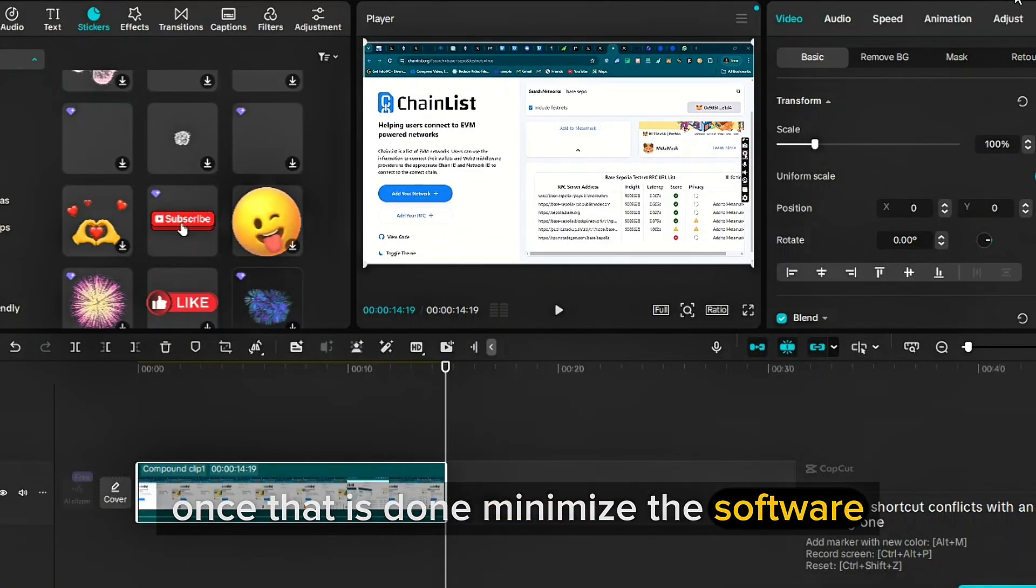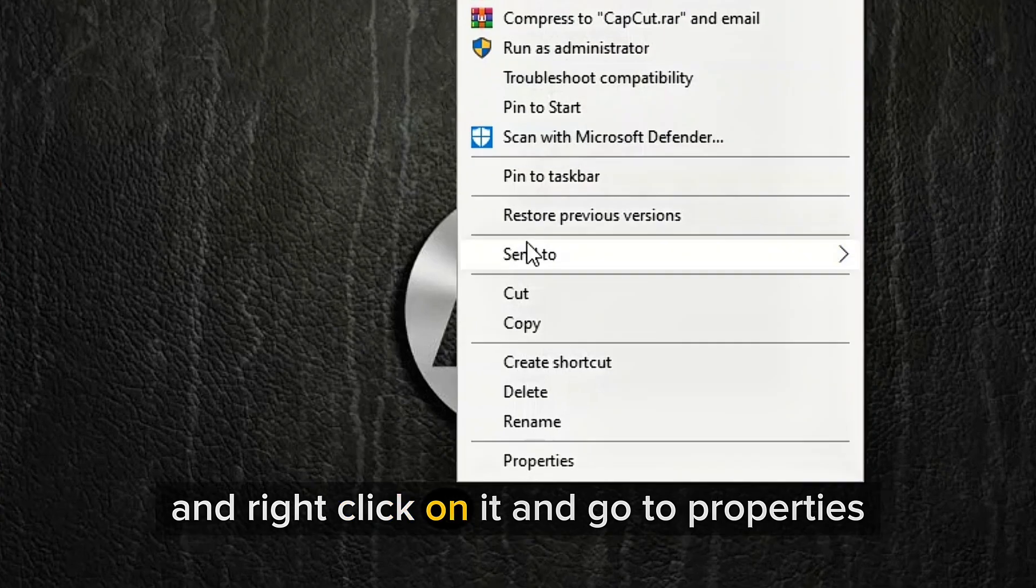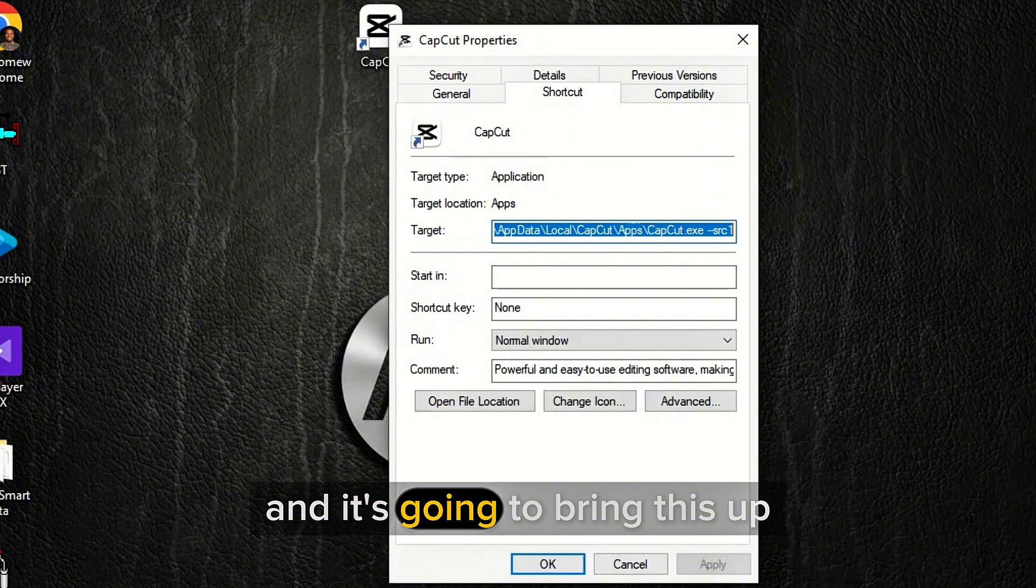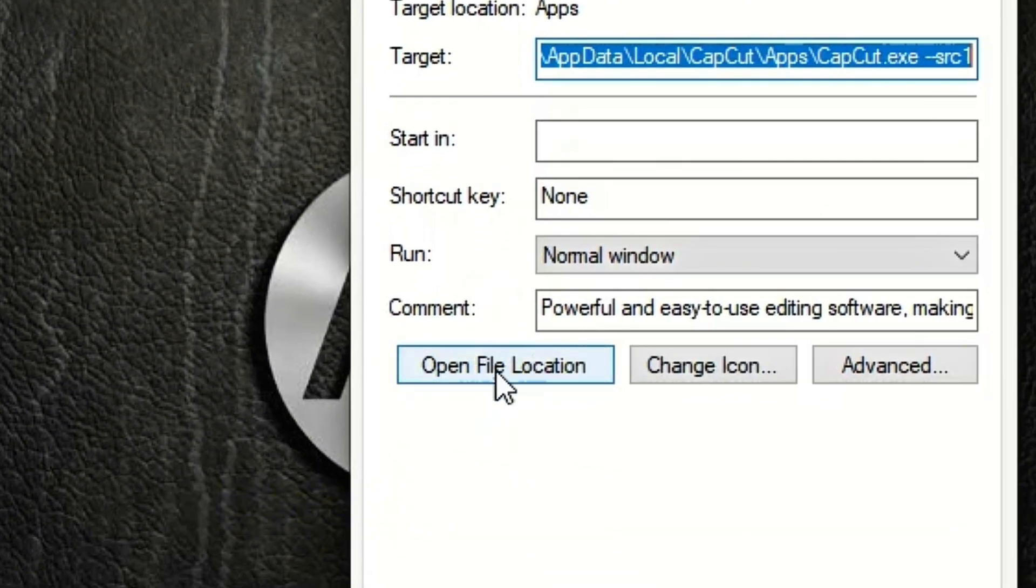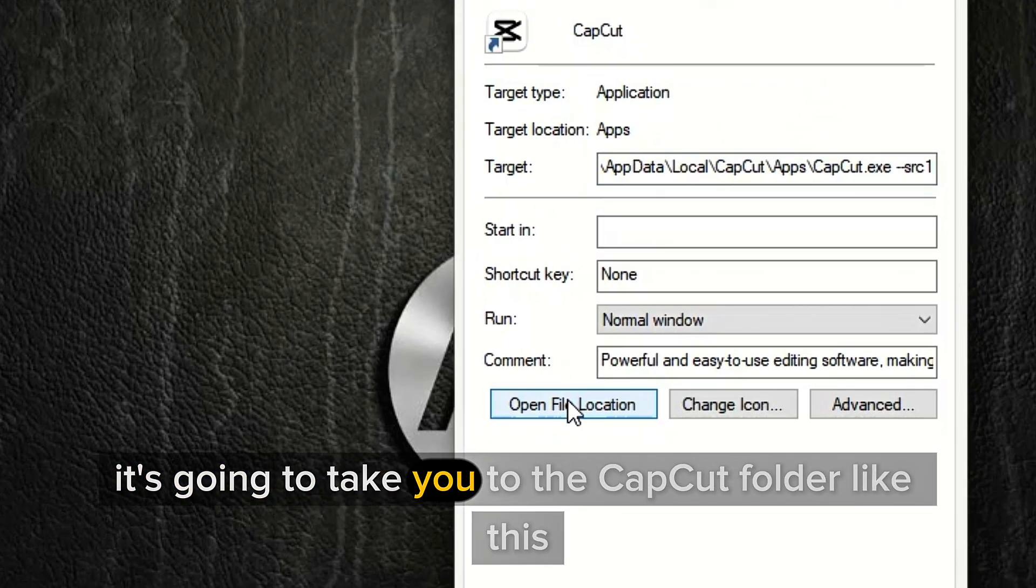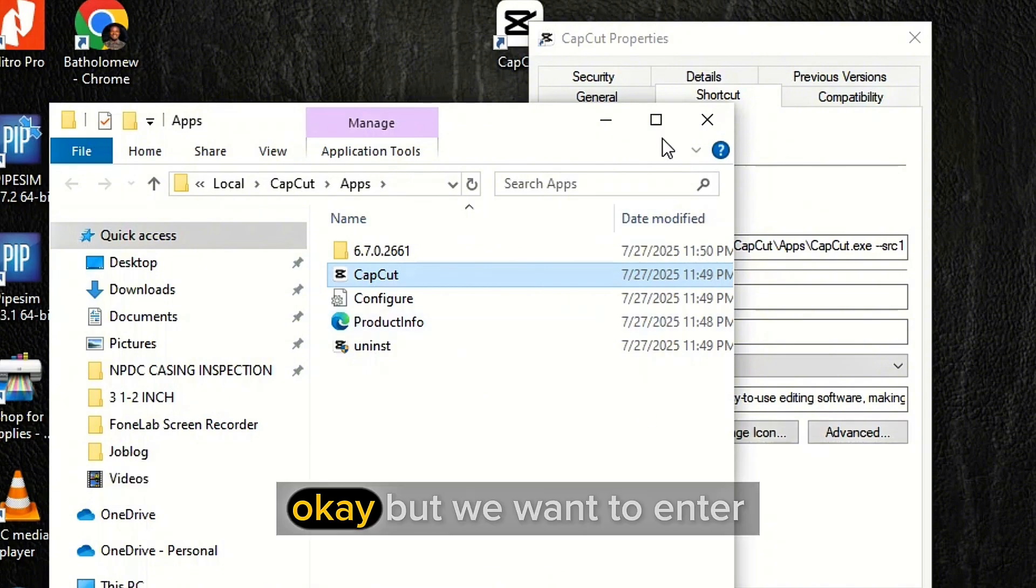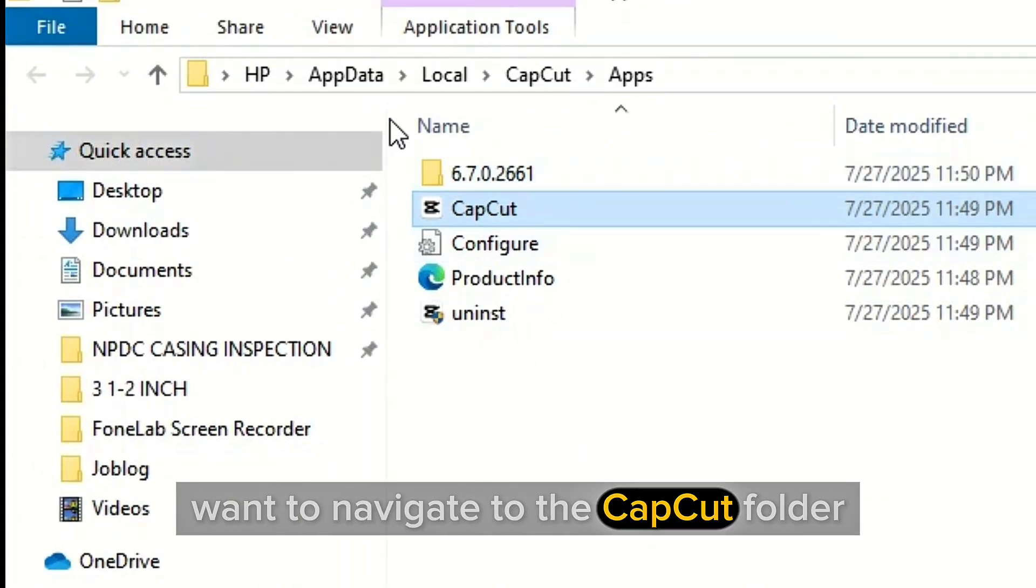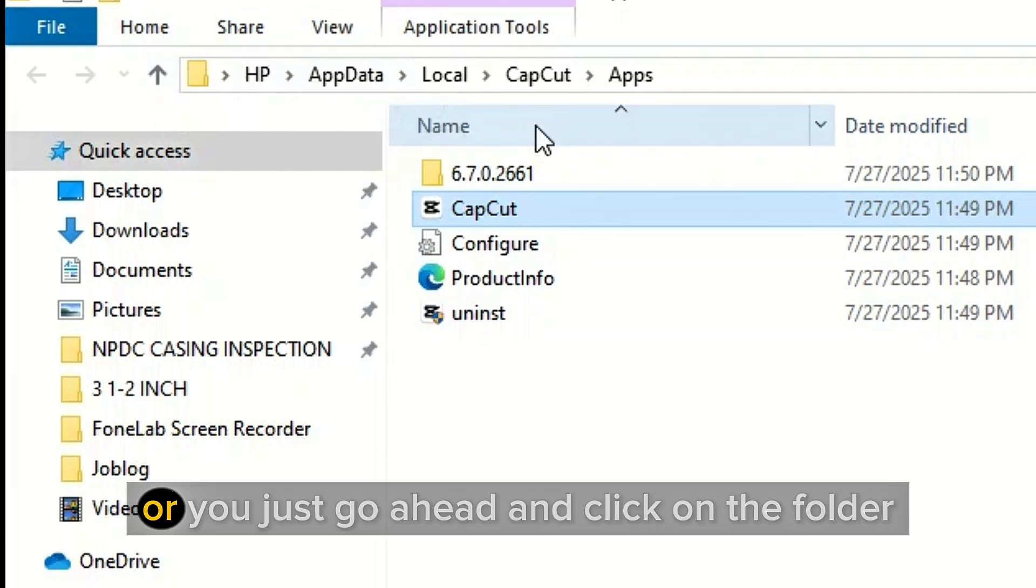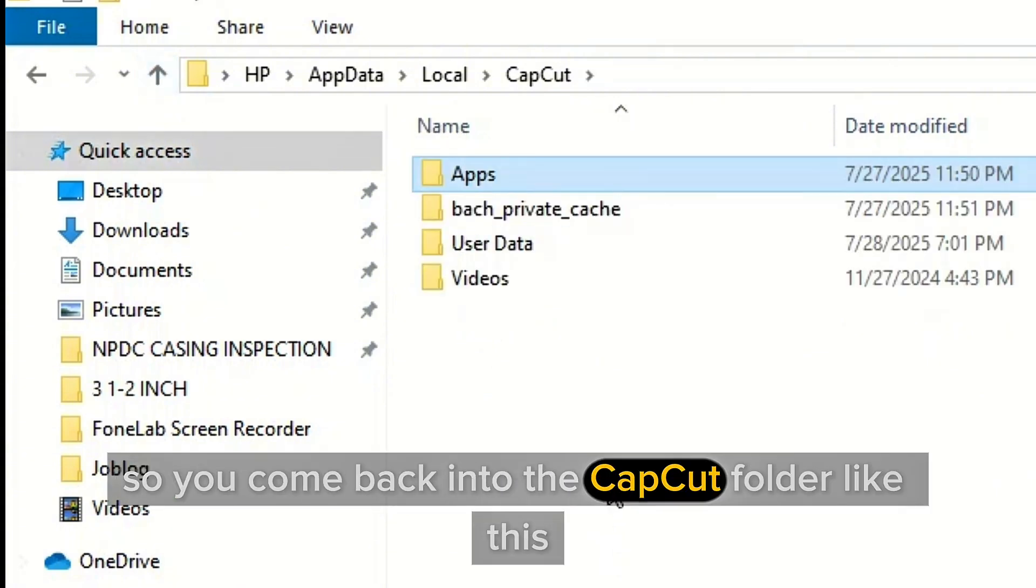Once that is done, minimize the software and locate where the CapCut logo is and right click on it and go to properties. Just click on properties and it's going to bring this up. So click on this open file location. So once you click on that, it's going to take you to the CapCut folder like this. But we want to navigate to the CapCut folder. So you can either click on this arrow or you just go ahead and click on the folder straight up there. I'm going to make use of this arrow. So you come back into the CapCut folder like this.